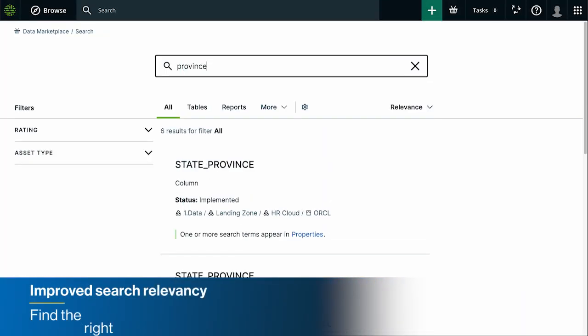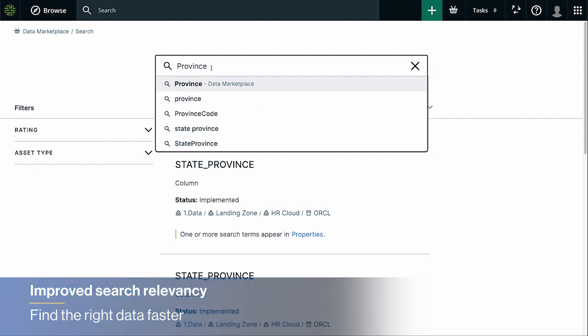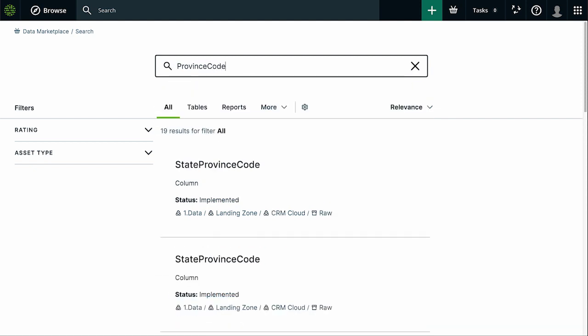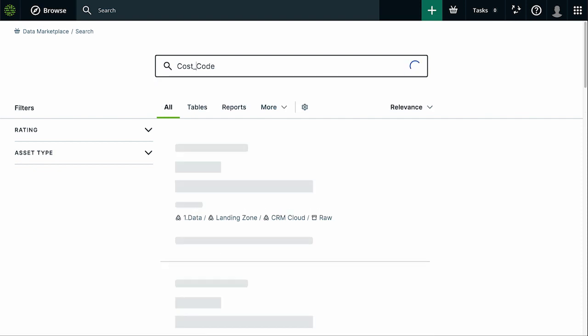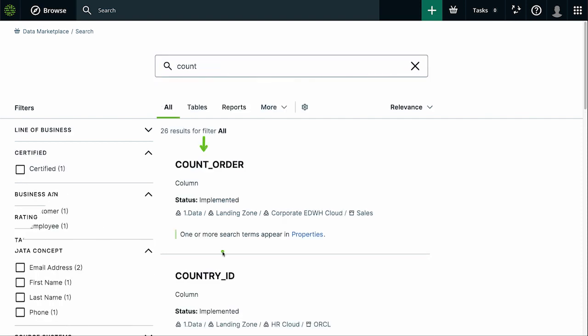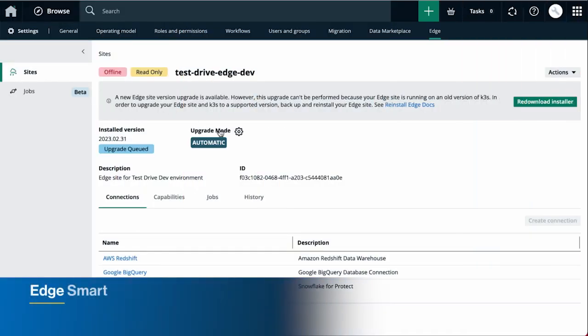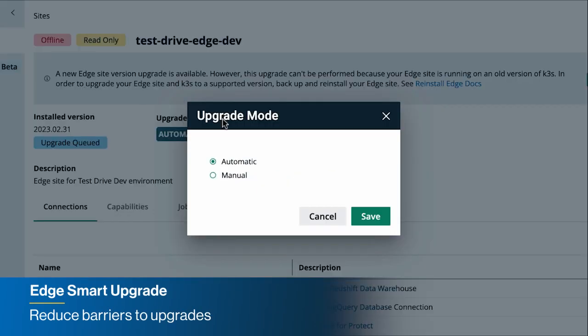Quickly find the data you need with expanded search relevancy, including improved matching of URLs, matching with camel case format, words with an underscore, as well as improved ranking of partial matches.